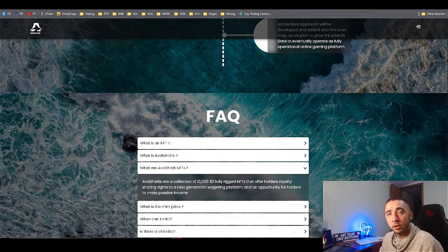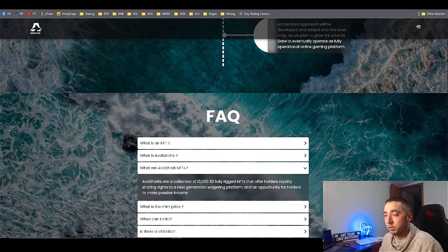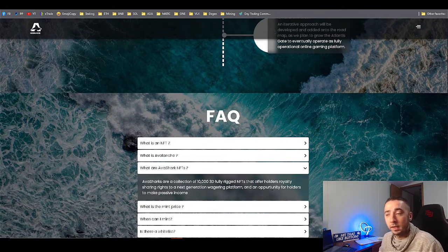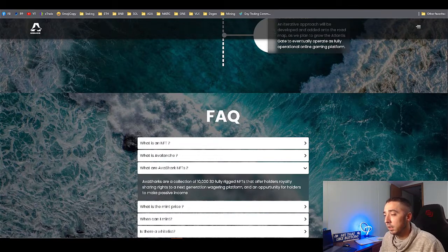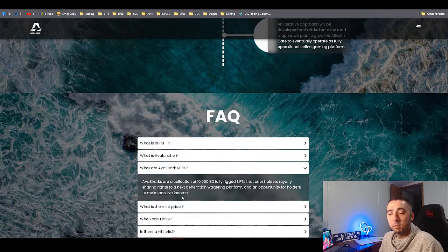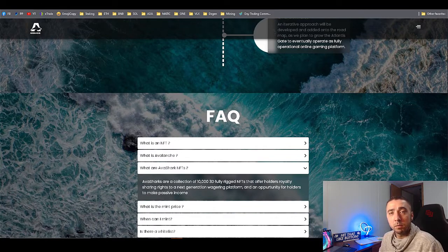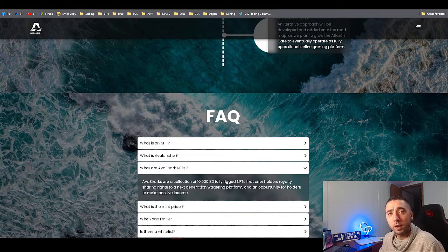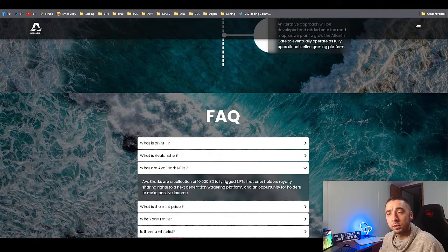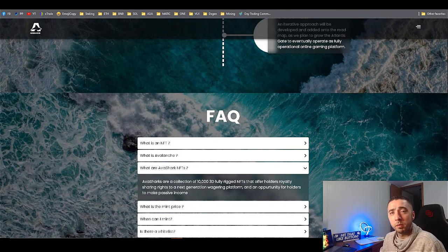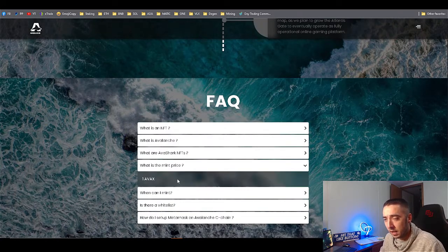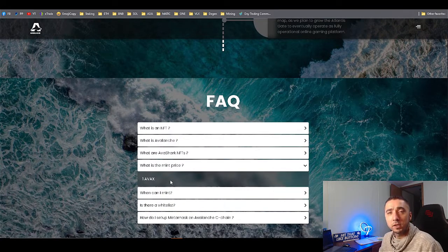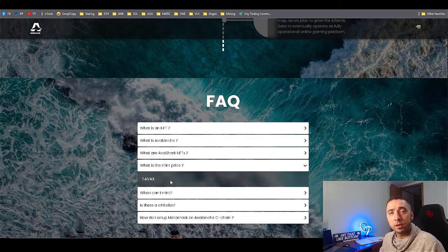Some of the frequently asked questions: the sharks, again, there's going to be 10,000 of them. They're going to actually offer royalties with sharing rights to the next generation platform they're trying to build on the Atlantis Gate, and also passive income for holders because I think it's like 2.5% goes to holders, 2.5% goes to something else.